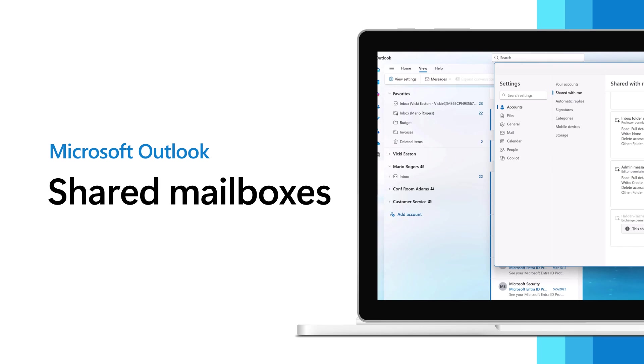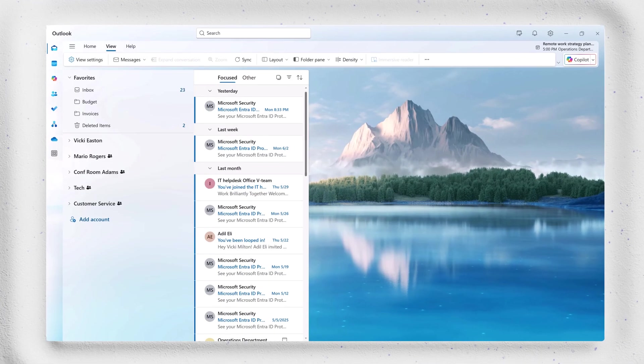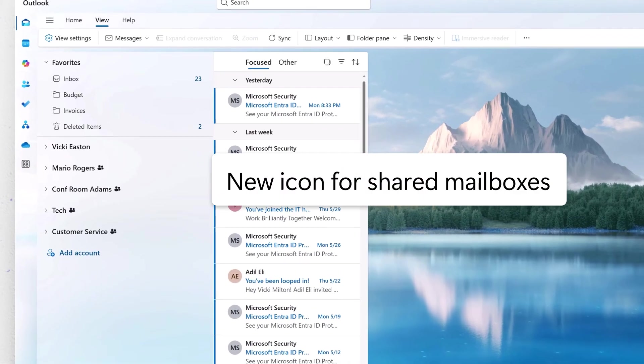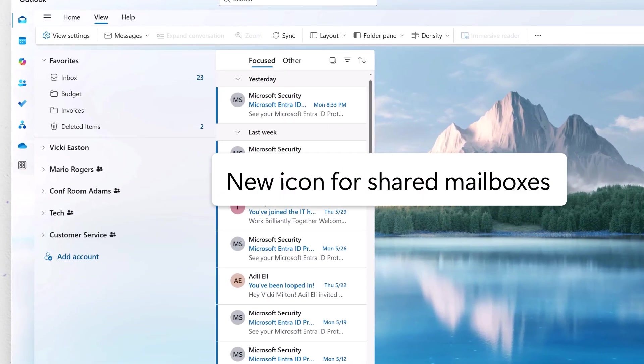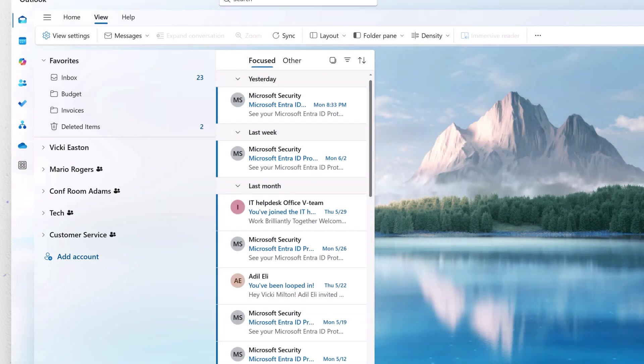Let's look at Shared Mailboxes. You'll see that there are four shared mailboxes in the folder pane: Mario Rogers, Conference Room Adams, Tech, and Customer Service. All are represented at the same hierarchy as an account and noted with a shared icon.